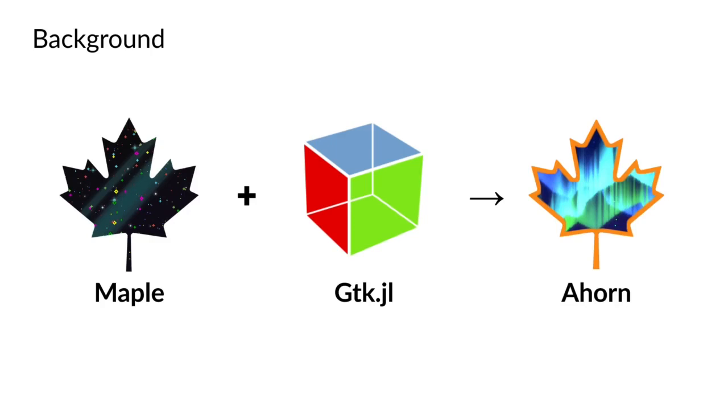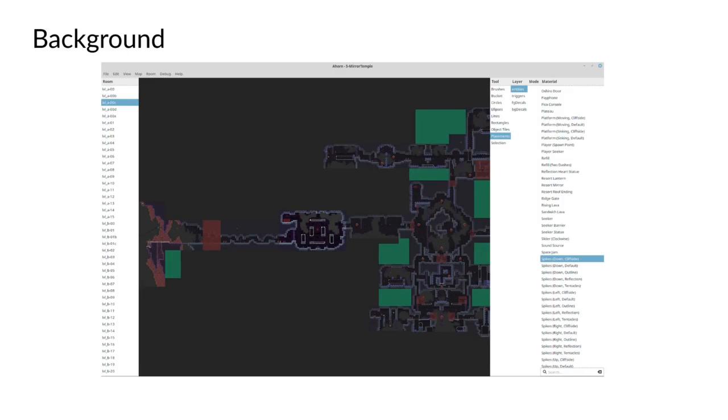So now we have Maple, which is the backend map decoding and encoding. We have the windowing framework GTK. And when we combine these, we get the application which we ended up calling Ahorn. Ahorn is just a frontend for Maple that allows you to view, edit and create your own levels. But what was it like creating this program in Julia?